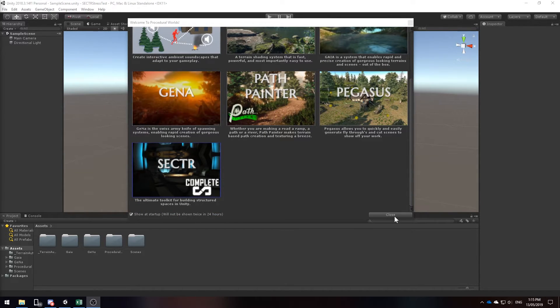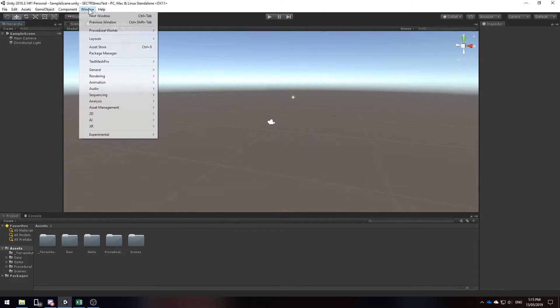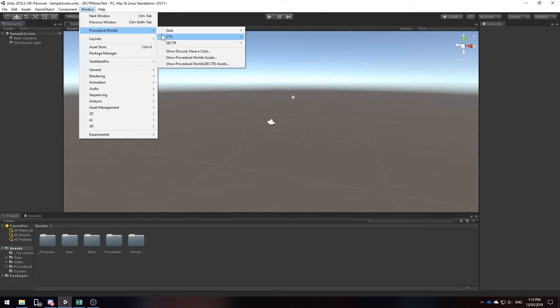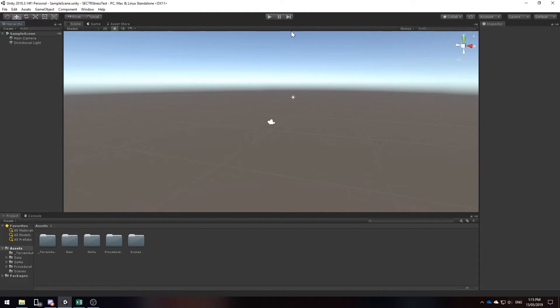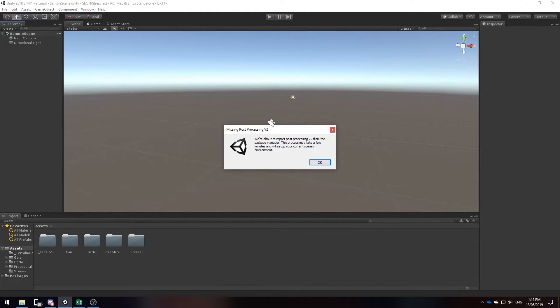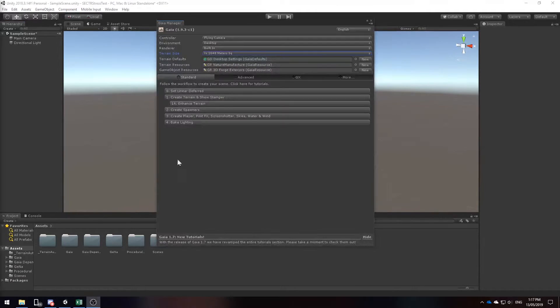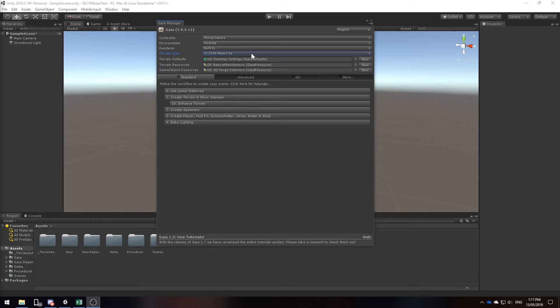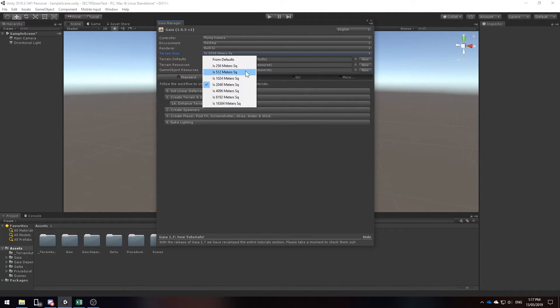First let's go to the Gaia manager by opening up Window, Procedural Worlds, Gaia, Show Gaia Manager. If there are any dependencies please install them. With our terrain size we are going to go for the highest size available through the Gaia manager which is 16km².